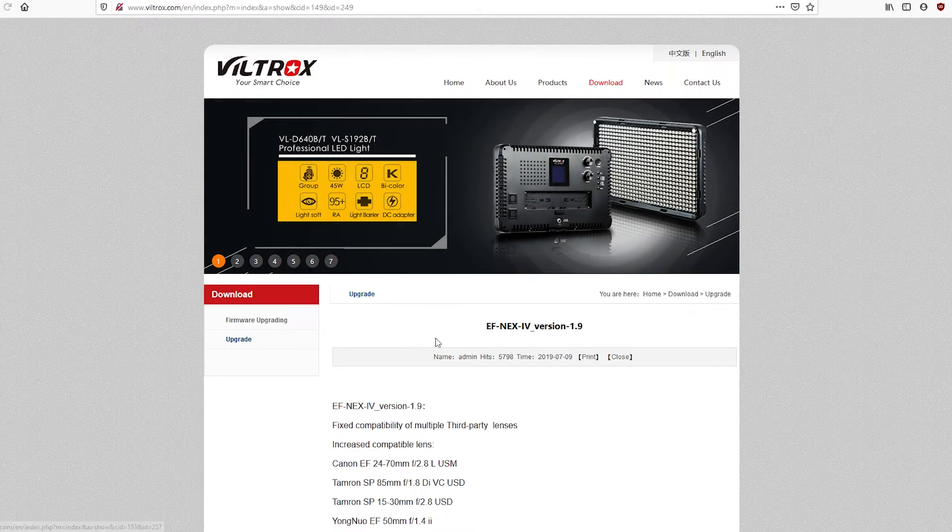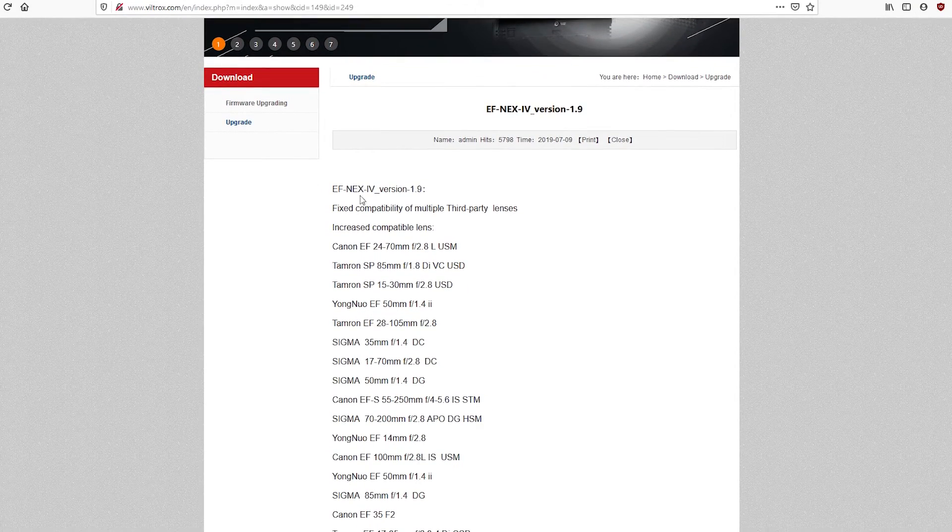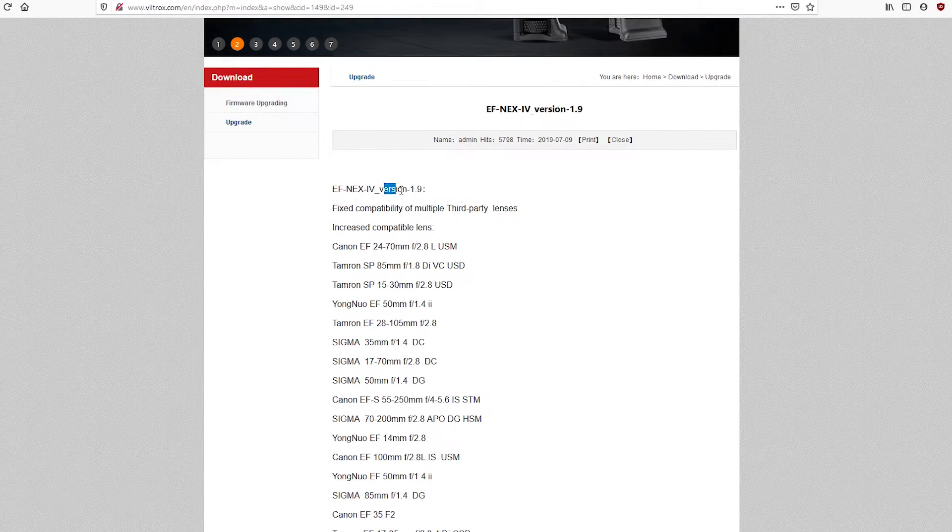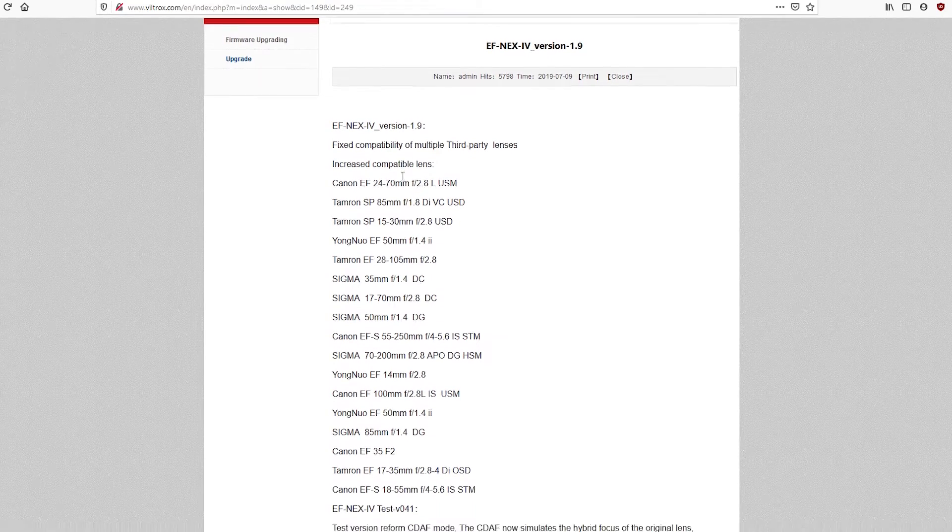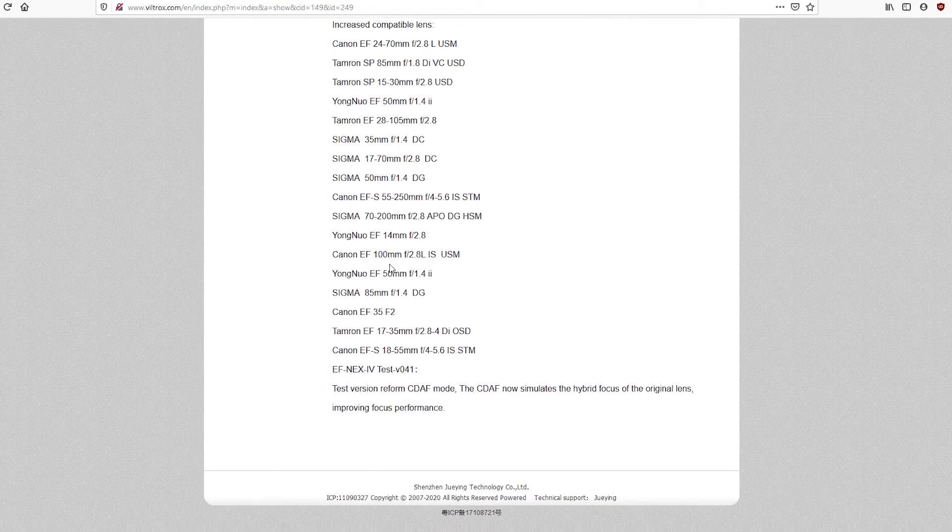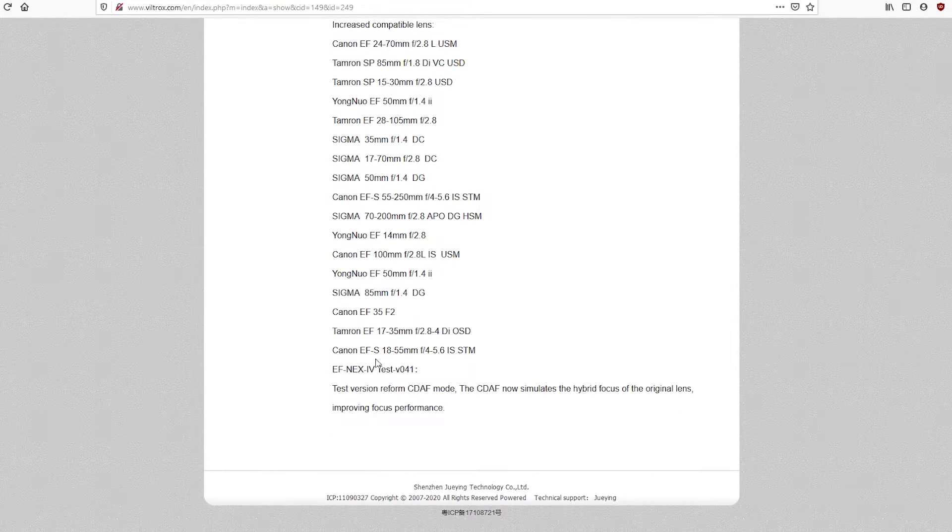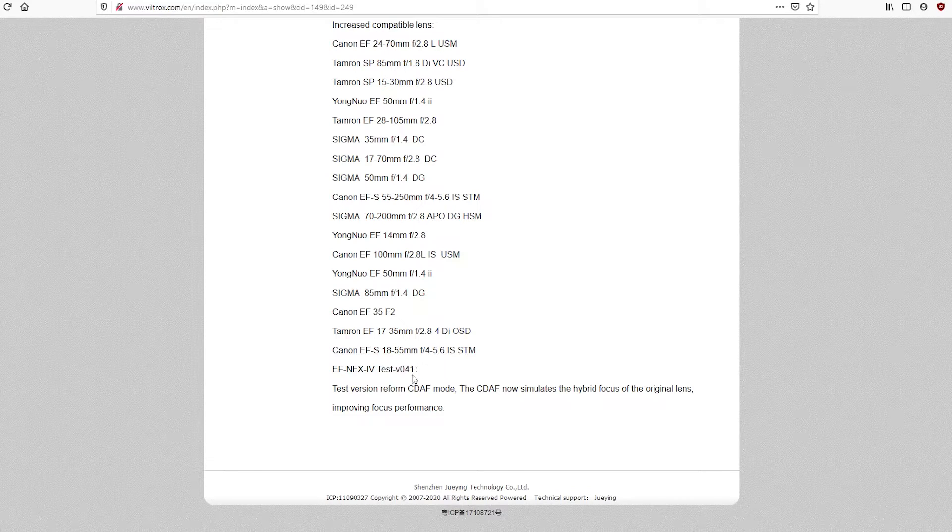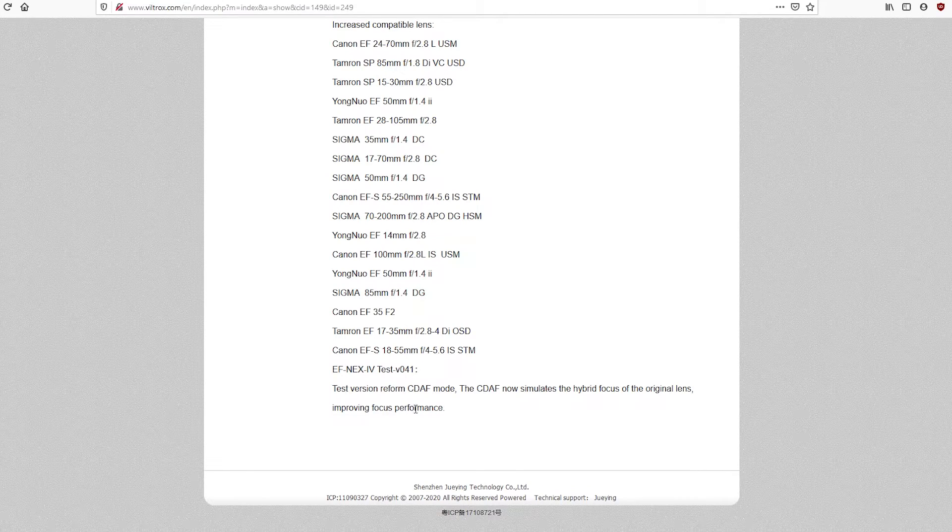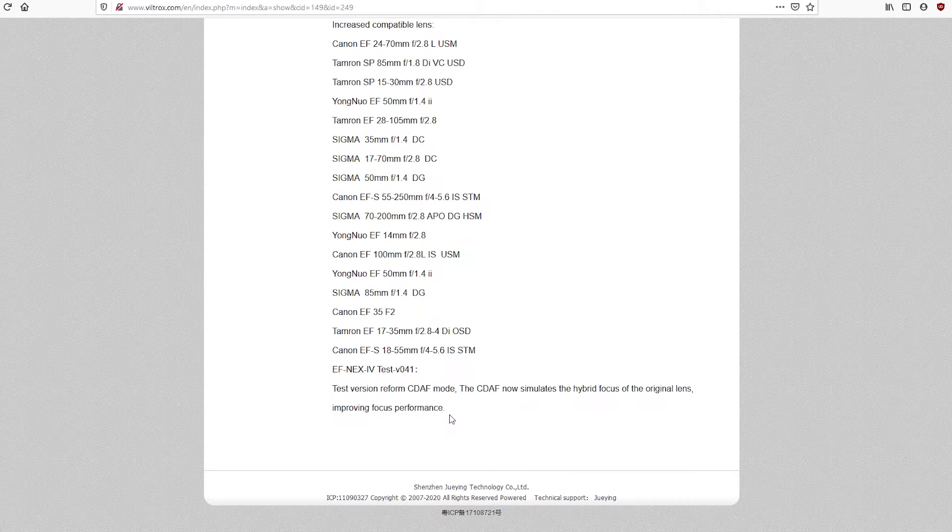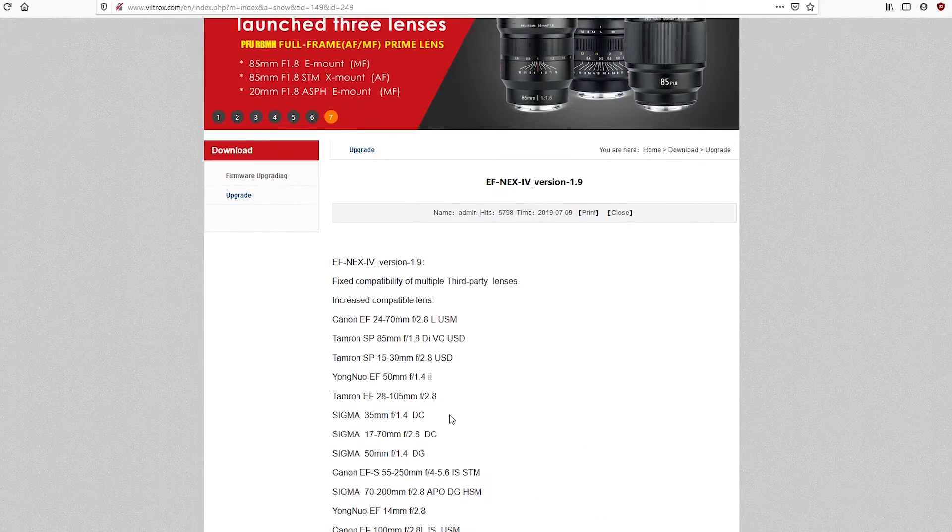Right now the latest version is 1.9 and I'm going to quickly click on it to show you what is improved with this version. There is also a test version of the firmware if you want to try it and see if it's better for your camera than this stable 1.9 version.